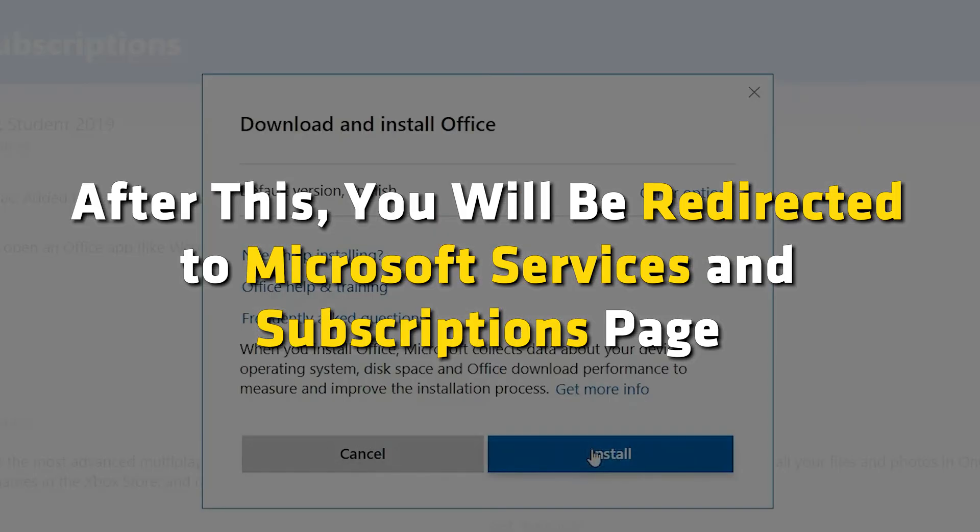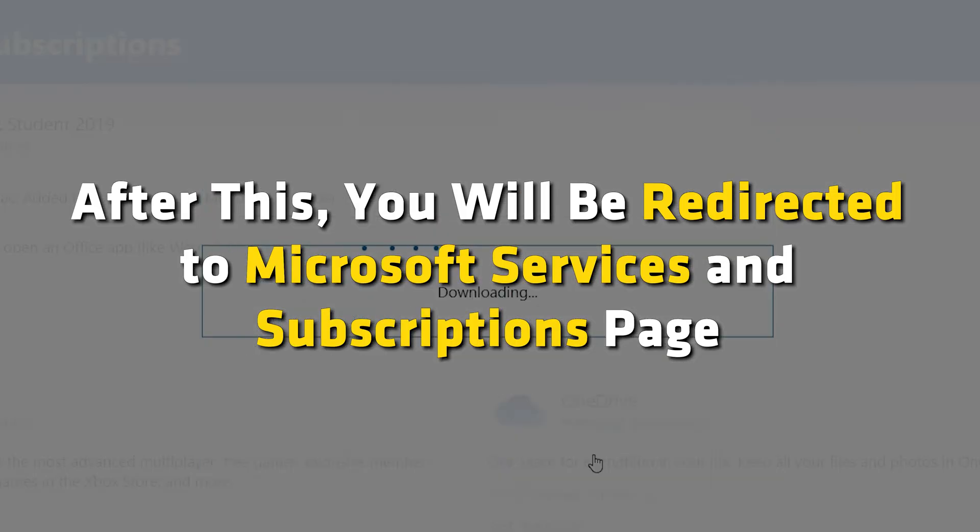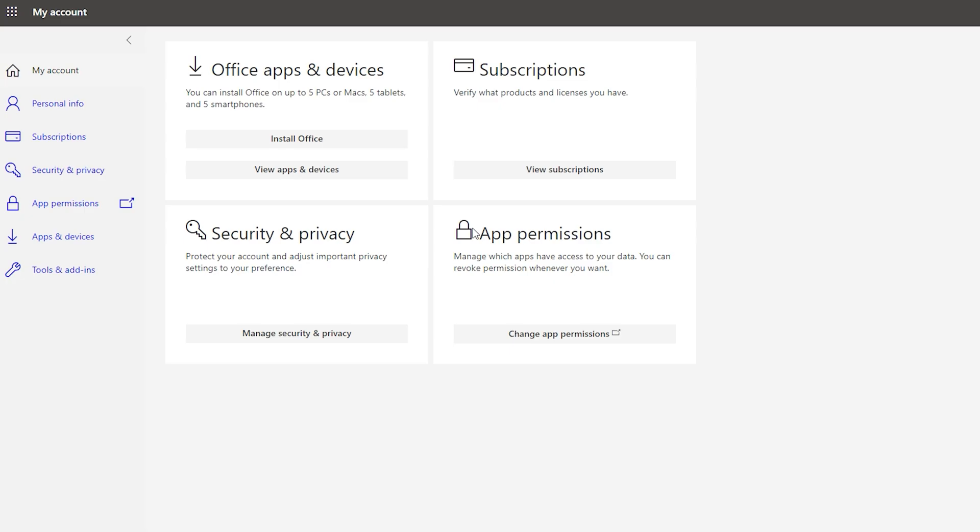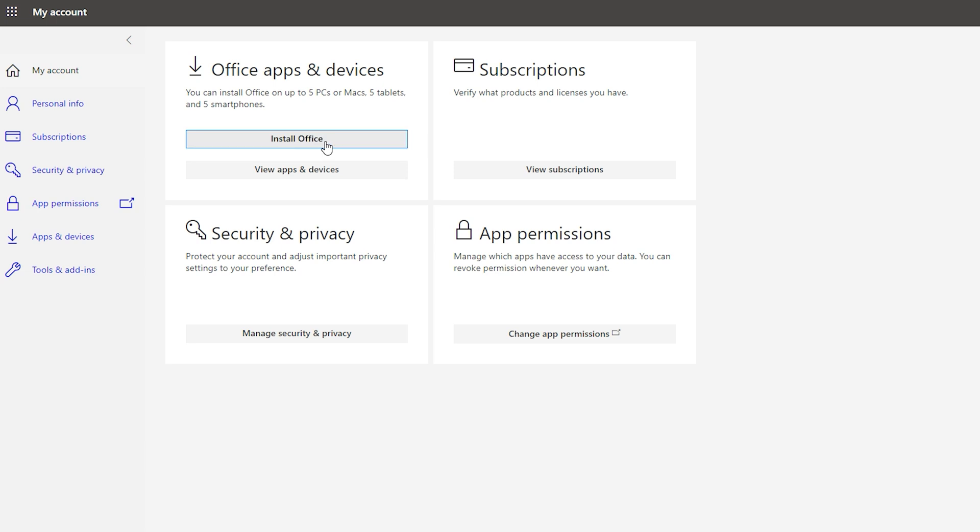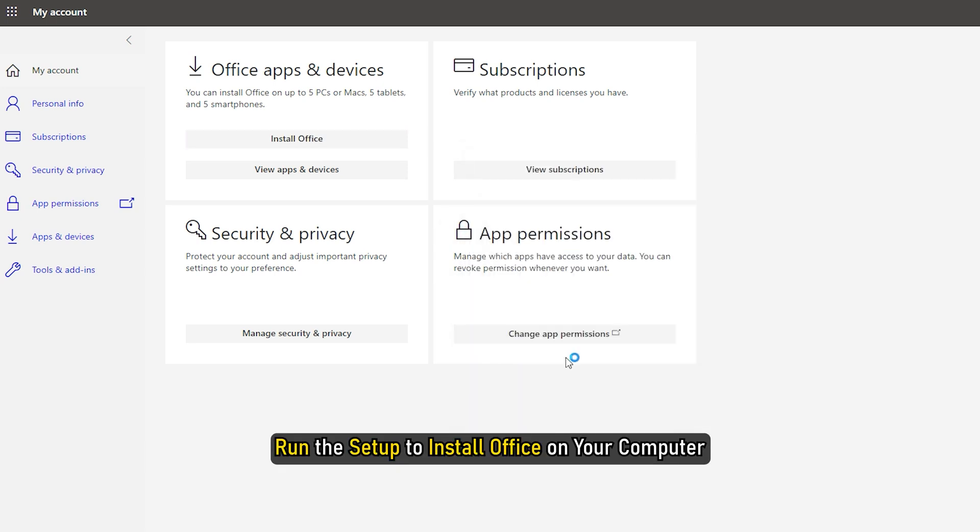After this, you will be redirected to Microsoft services and subscriptions page. Locate the product you just activated and click on Install Now to download the setup. Run the setup to install Office on your computer.